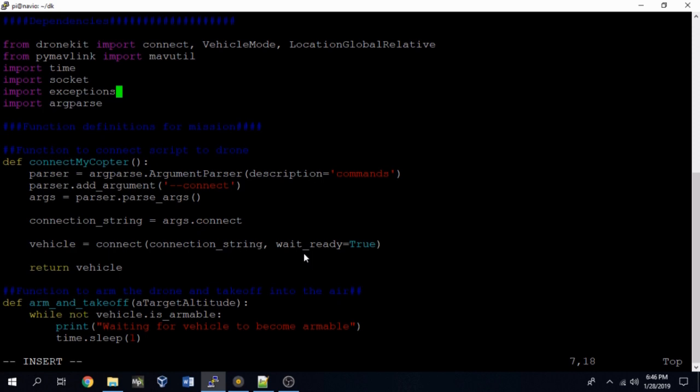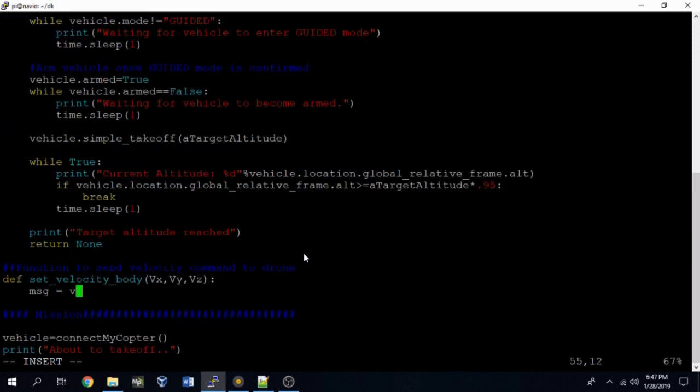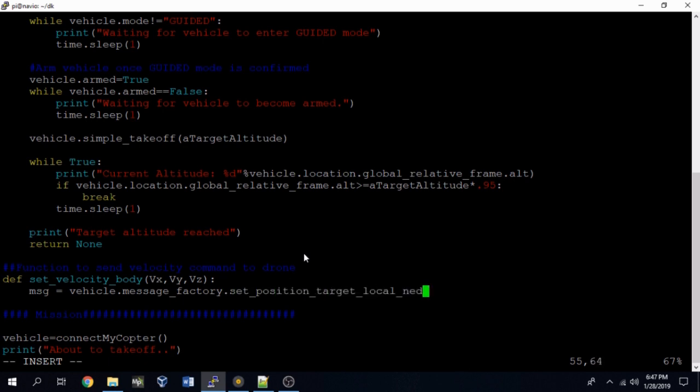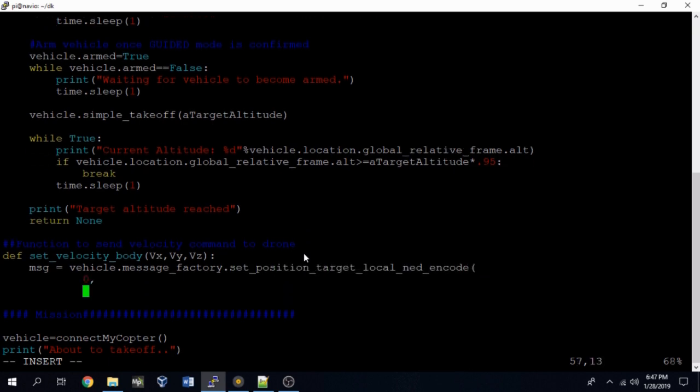So here we're going to make a new function called set_velocity_body and it's going to take three arguments. There will be one velocity component for each of the dimensions in 3D space.